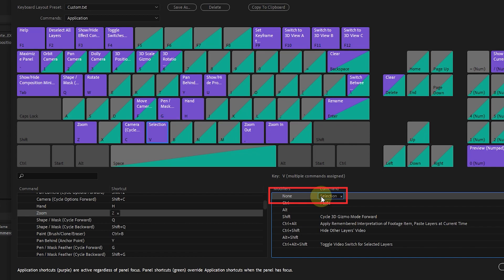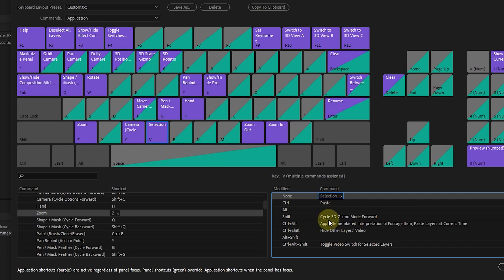Here you can see that if I hold the V key alone, the selection tool will be selected. If I hold the control button and the letter V at the same time, the paste command will be executed. In the same way, you can view and execute various commands of the V key.